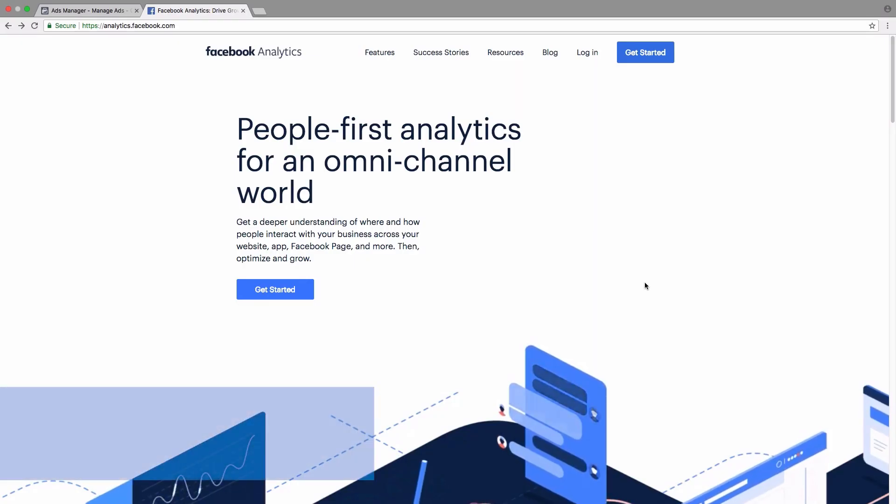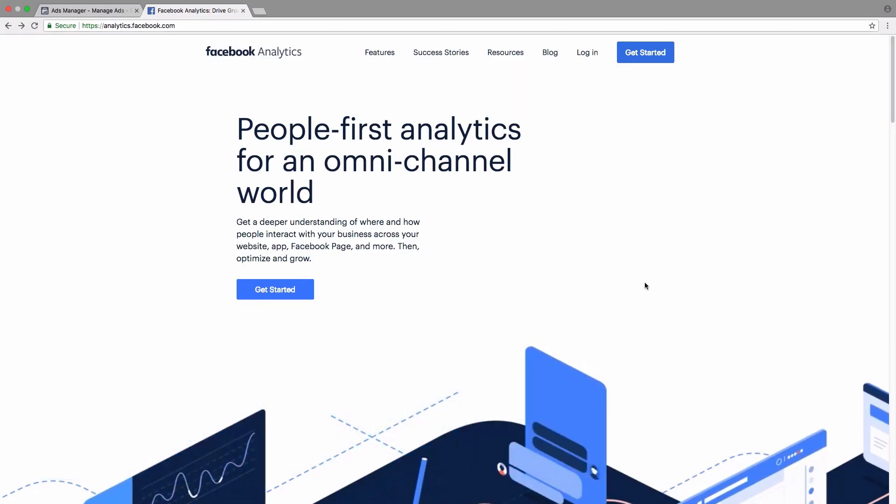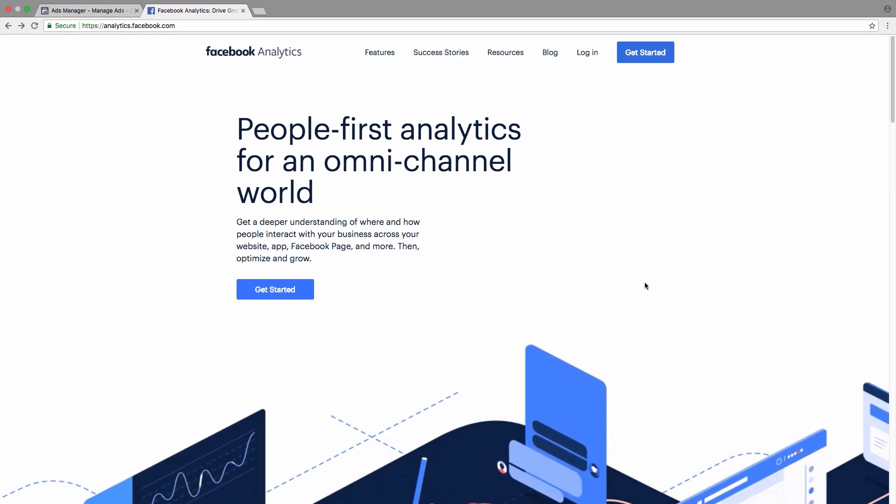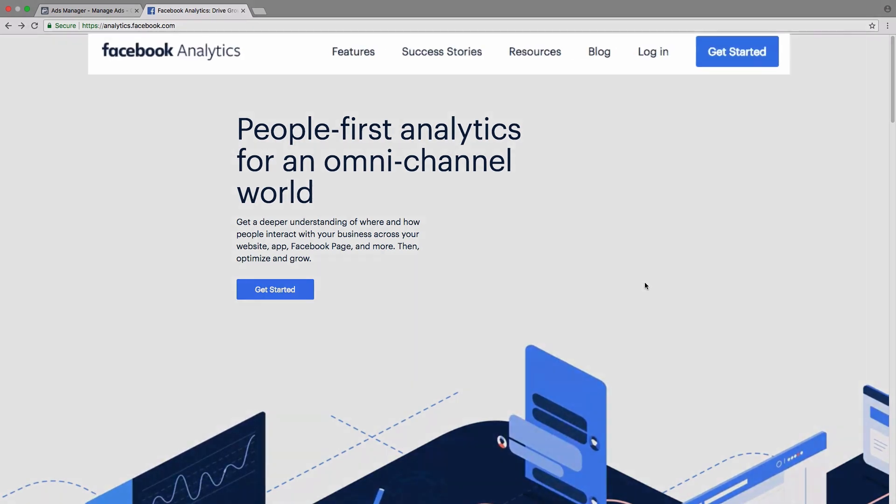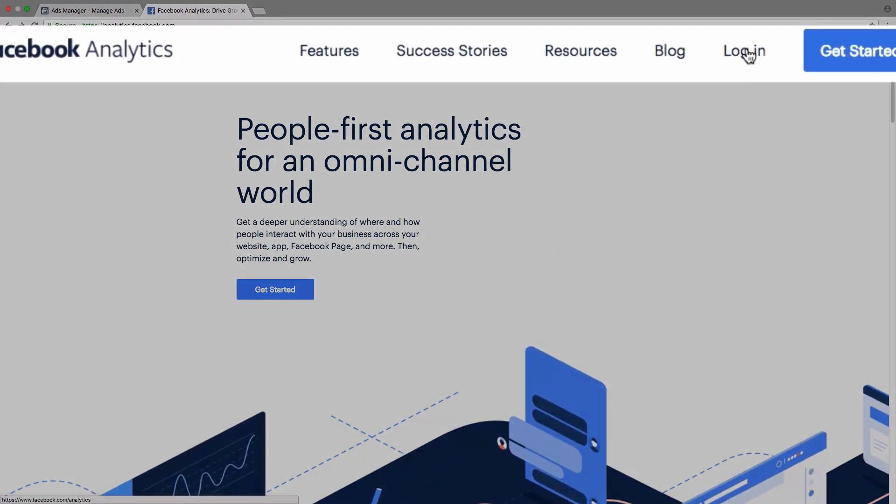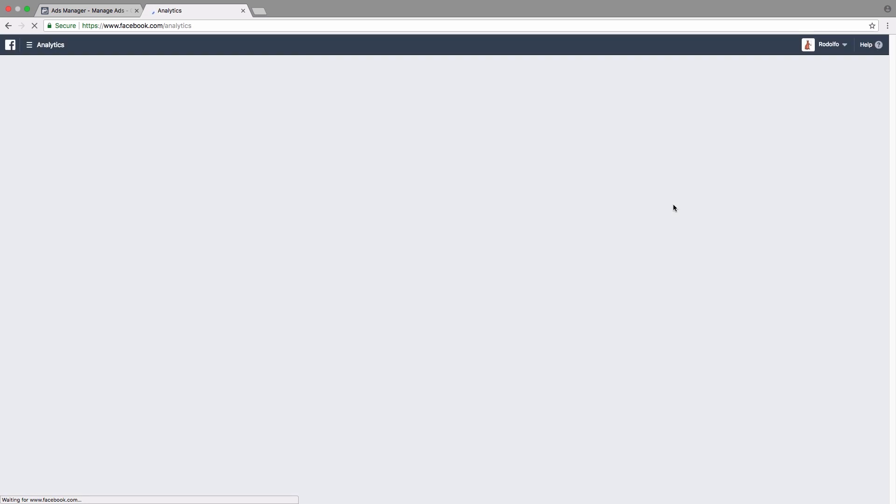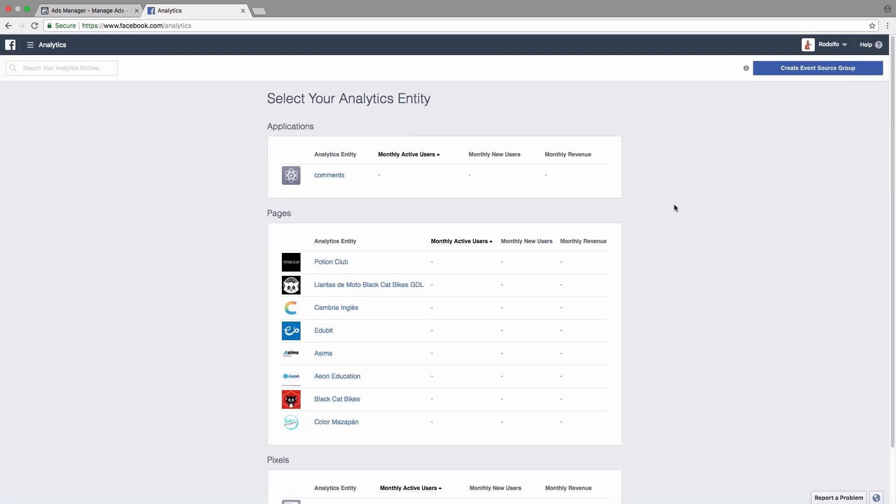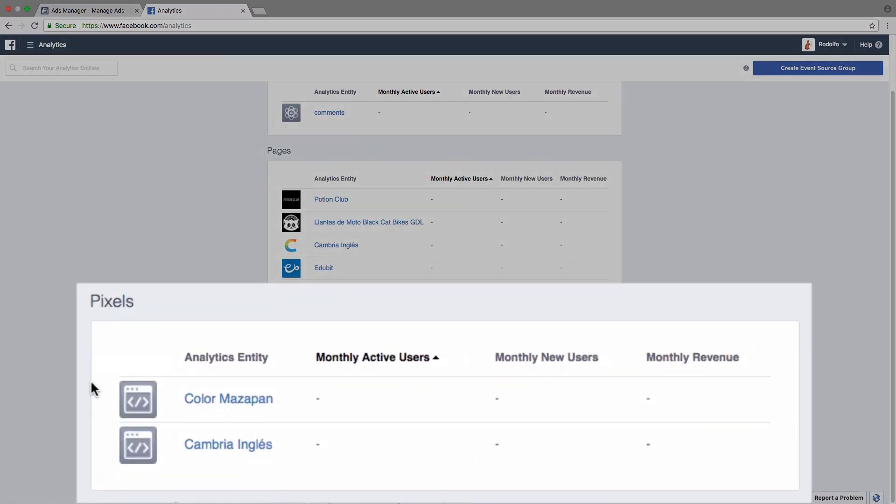So we go to analytics.facebook.com to actually look at the data that our Facebook pixel is receiving. We click on login and then we select the analytics entity that we want to track. So for example, I would be down here where it says pixels.